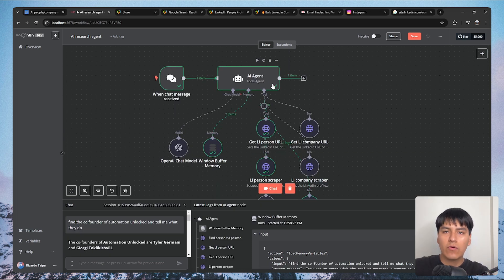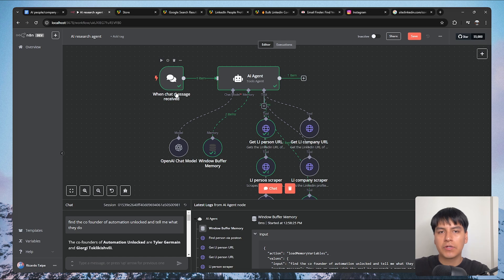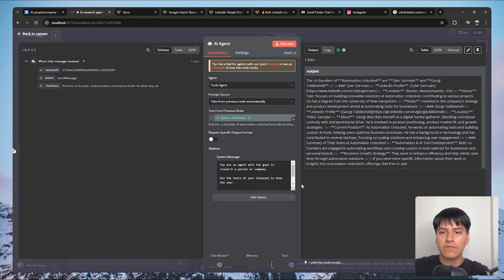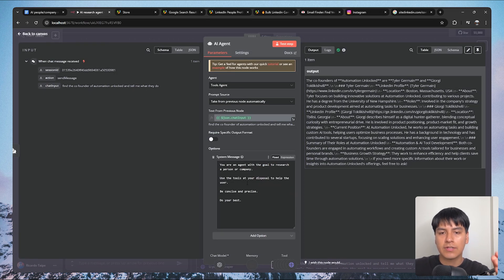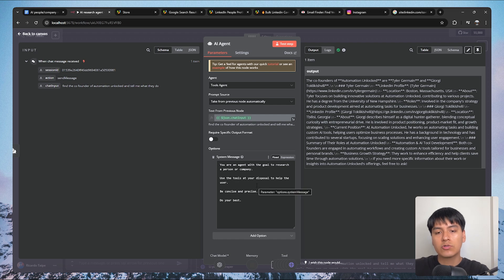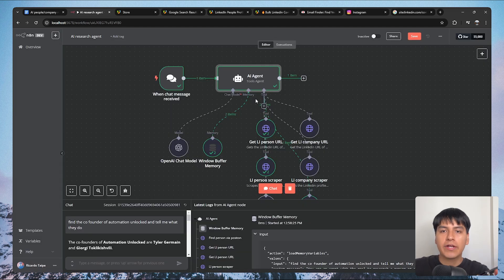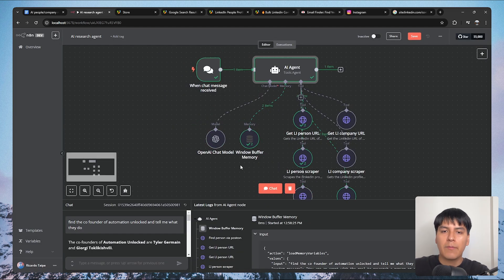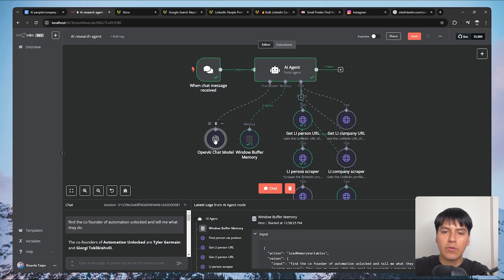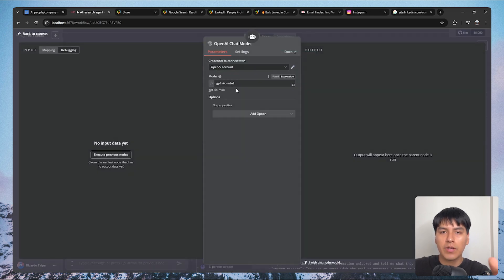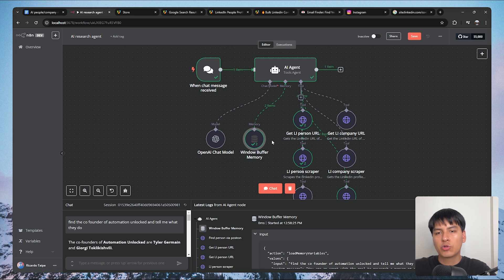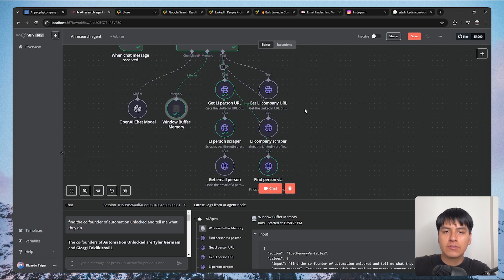Here's a quick overview of how this agent works. First, it gets triggered whenever we send it a message. In the AI agent we have a system prompt that says: you're an agent with the goal to research a person or company, use the tools at your disposal to help the user, be concise and precise, do your best. We're using the OpenAI chat model, specifically GPT-4o mini, and for memory I'm using the window buffer memory to remember past messages.